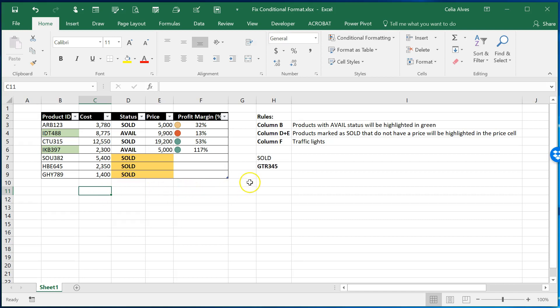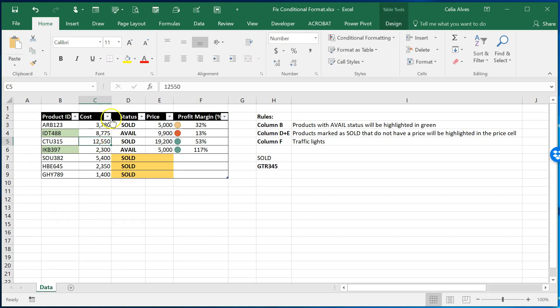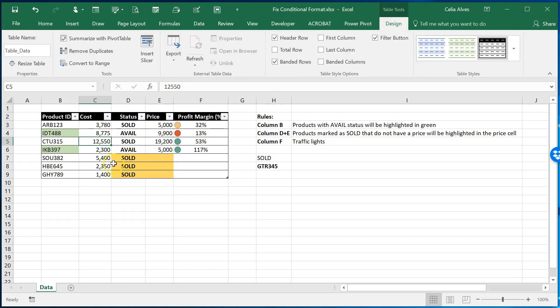Okay so how are we going to do this? So I'm going to change the name of this sheet here to data. Please note that this table here has a name. If we come here to design when clicking on the table we can see that the table is called table data.